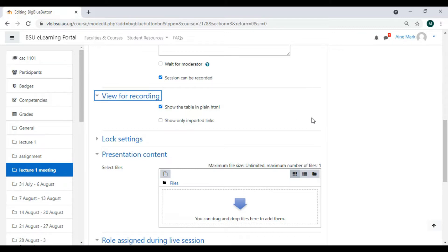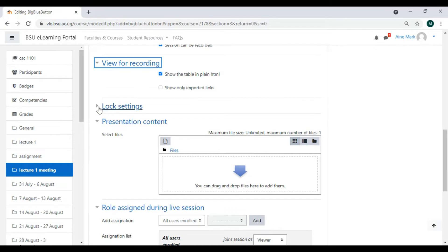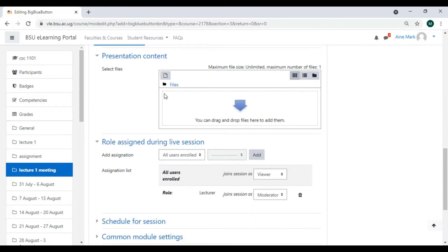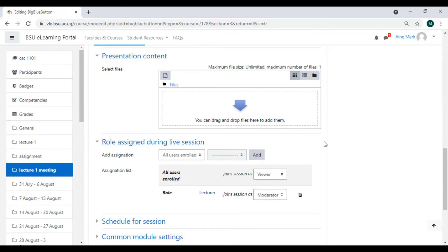For Lock Settings, there is nothing to look at there. For Presentations, we can drag and drop a presentation here, but we can save that for later. Then we come to 'Roles Assigned During Live Session'.